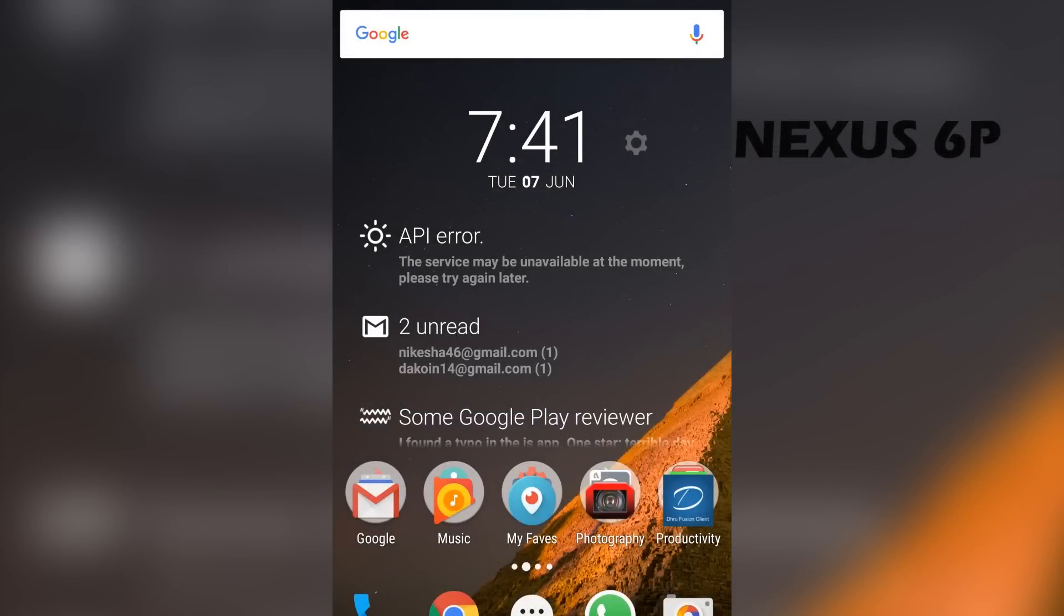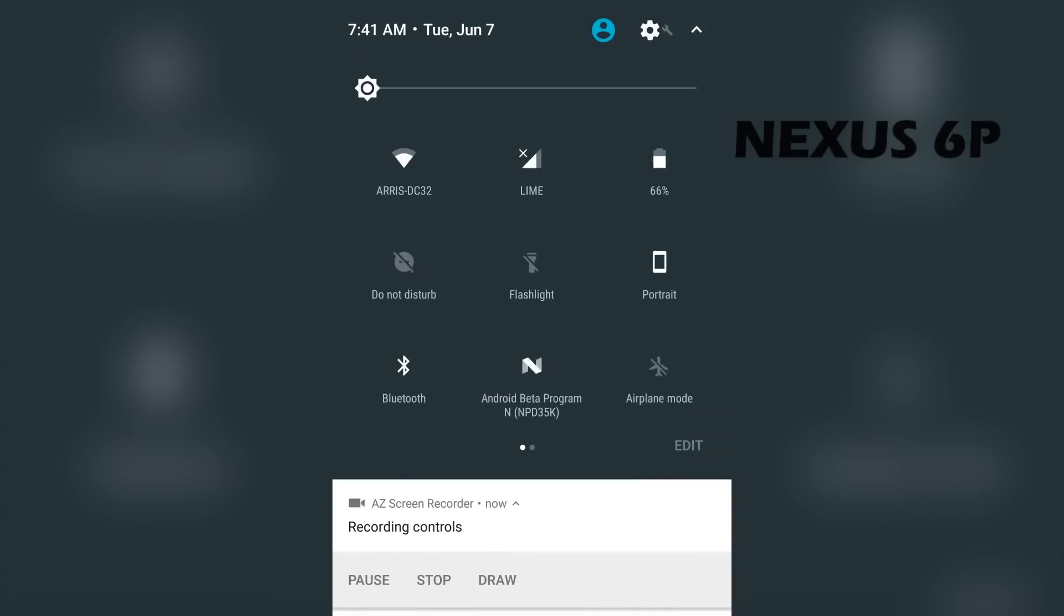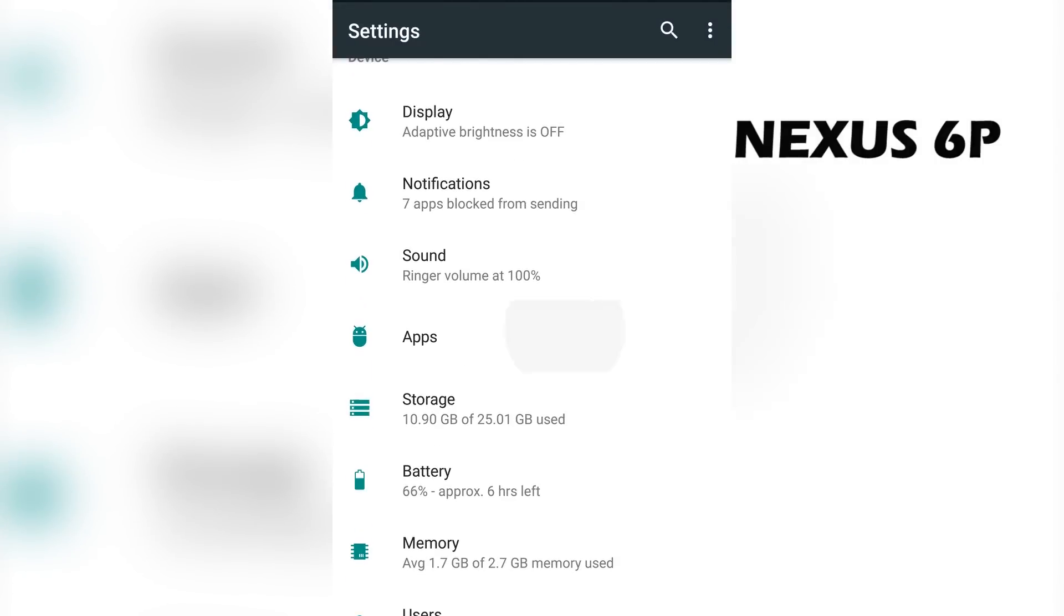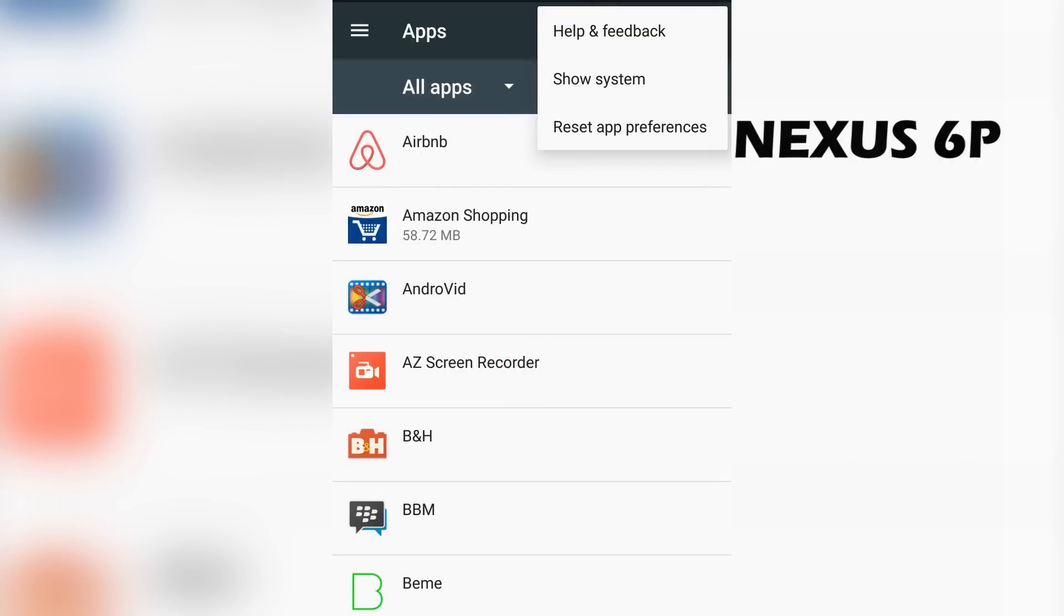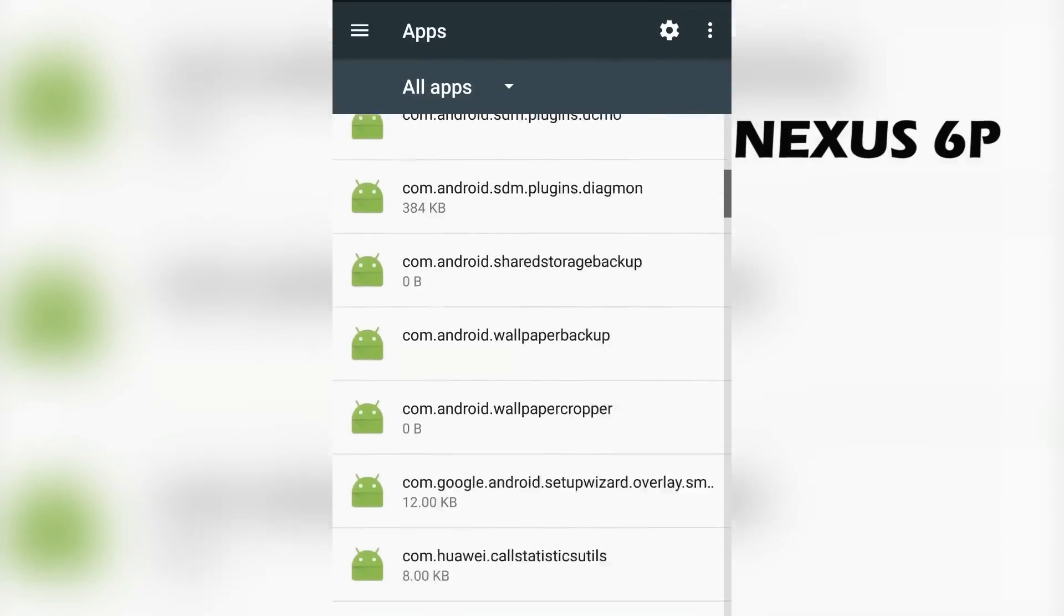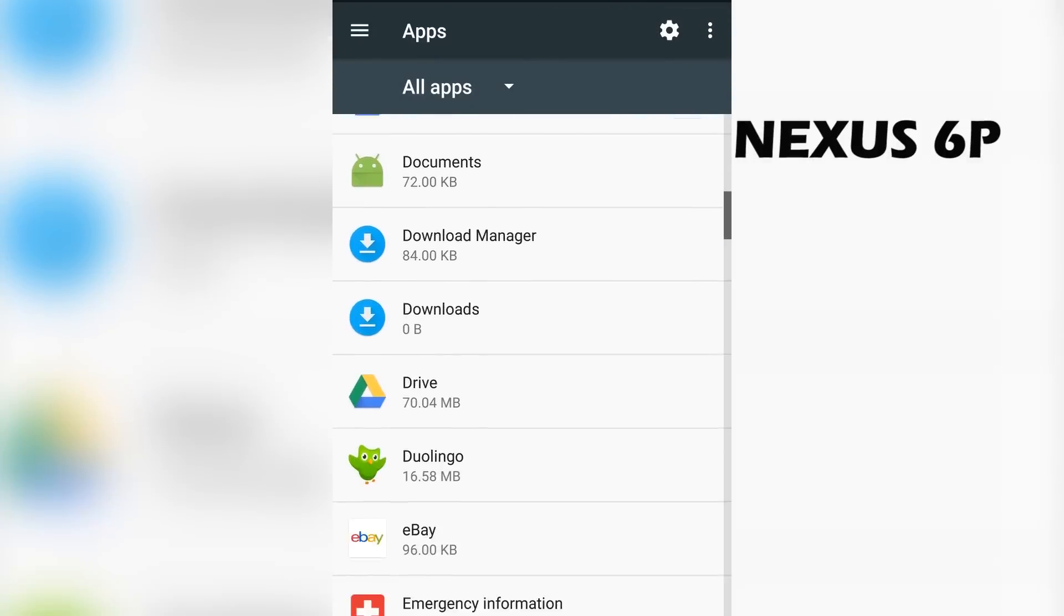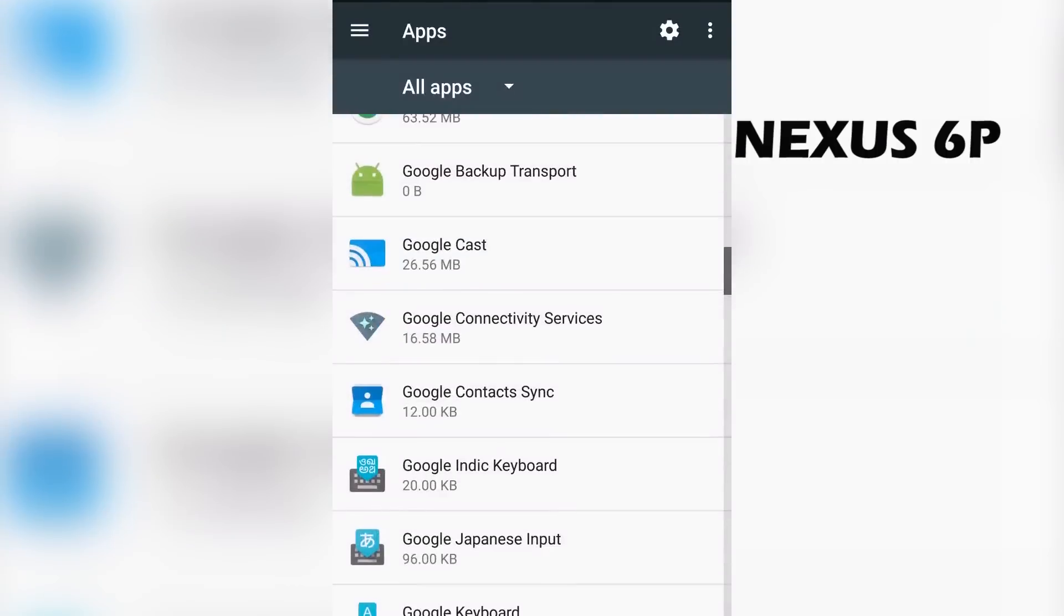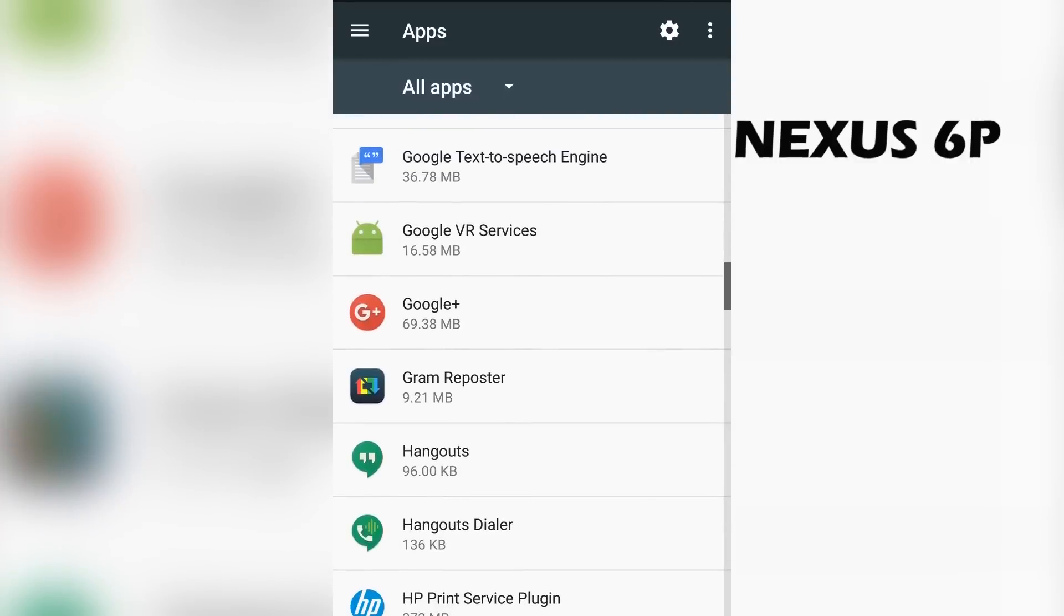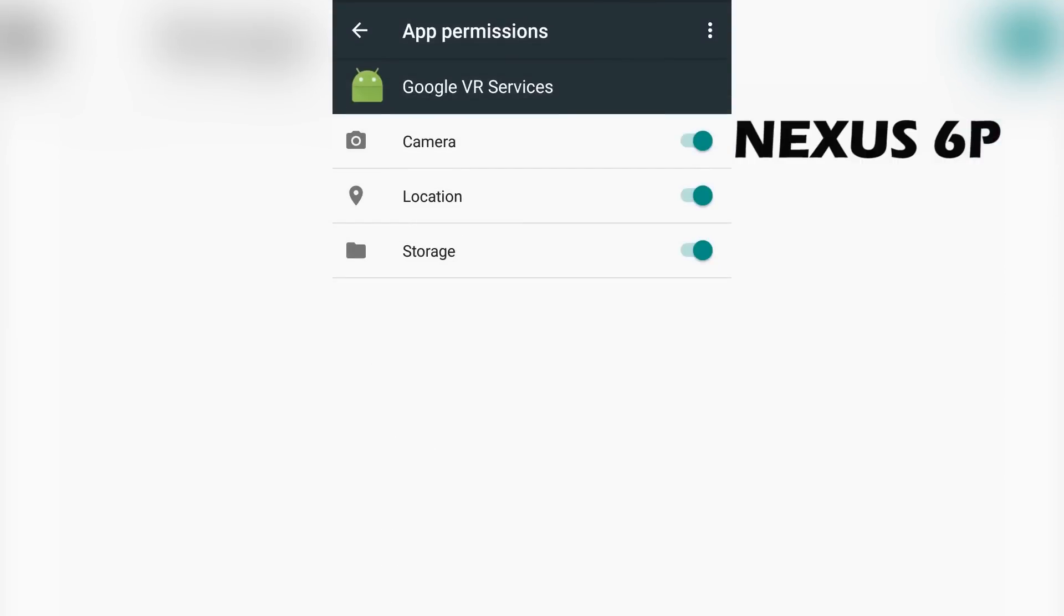Now once you've finished rebooting your phone, go into the settings menu, scroll down to apps, click the icon right there, show system apps, scroll down, look for Google VR services, click permissions and make sure all three are checked.